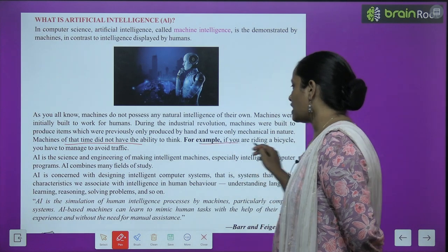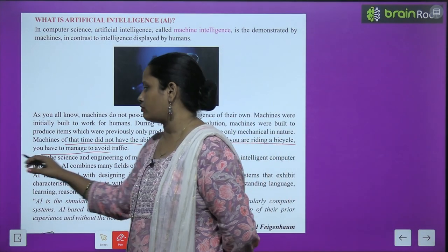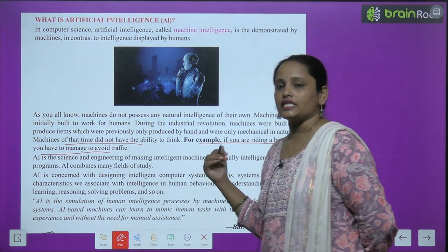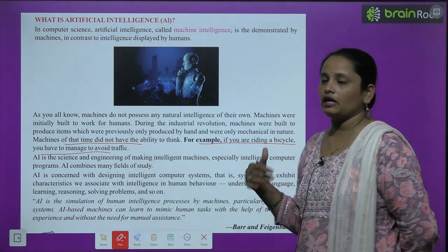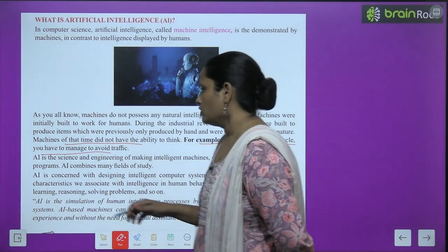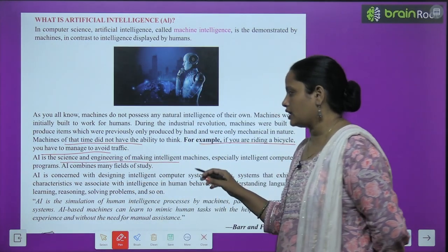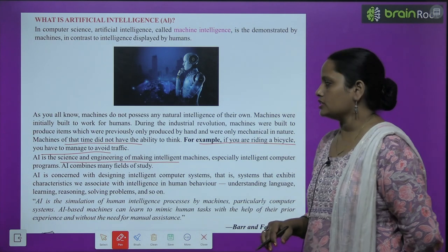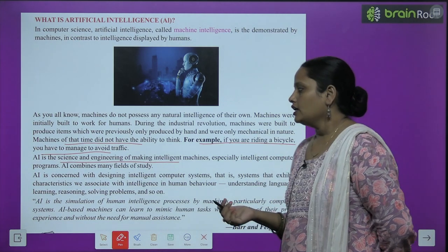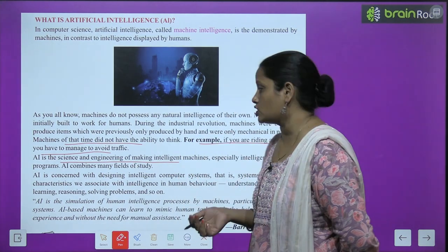For example, if you are riding a bicycle, you have to manage to avoid traffic. AI is the science of engineering and making intelligent machines — AI is the science of engineering and making intelligent machines. Science of engineering which is the intelligence of machines.